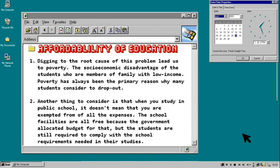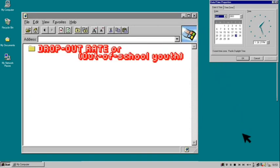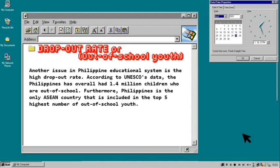A family that can support your studies and needs is an advantage. There are some students who juggle studying and work at the same time. Working just to provide for their needs is really a struggle as they need to divide their attention into two. It's also one of the reasons why many students consider dropping out and just focus on one priority. According to UNESCO's data, the Philippines has overall 1.4 million children who are out of school. Furthermore, the Philippines is the only ASEAN country included in the top five highest number of out-of-school youth.